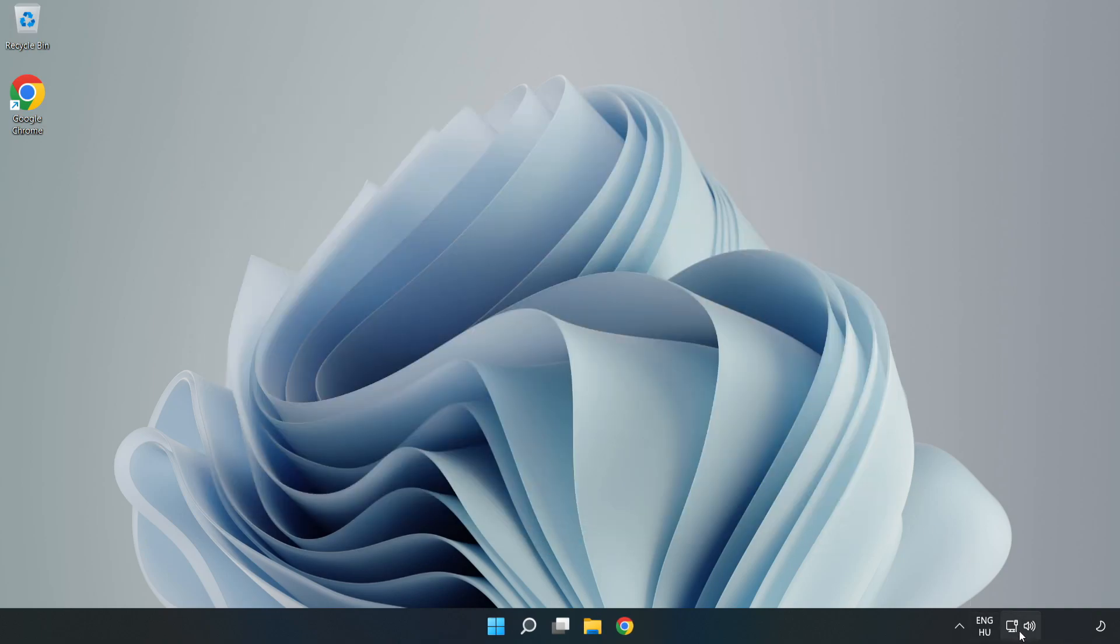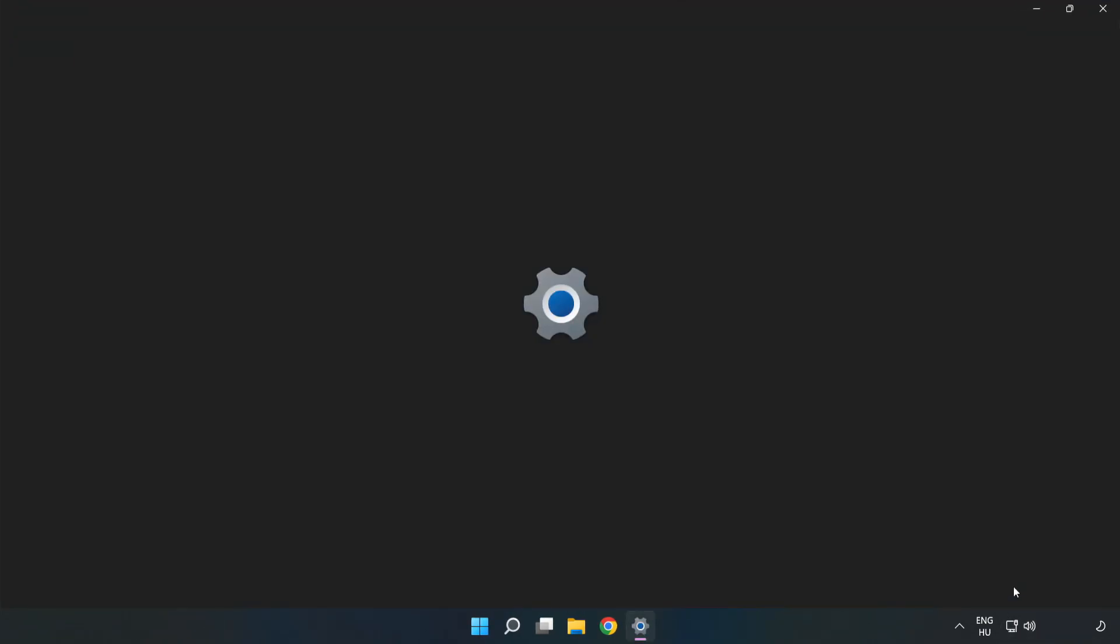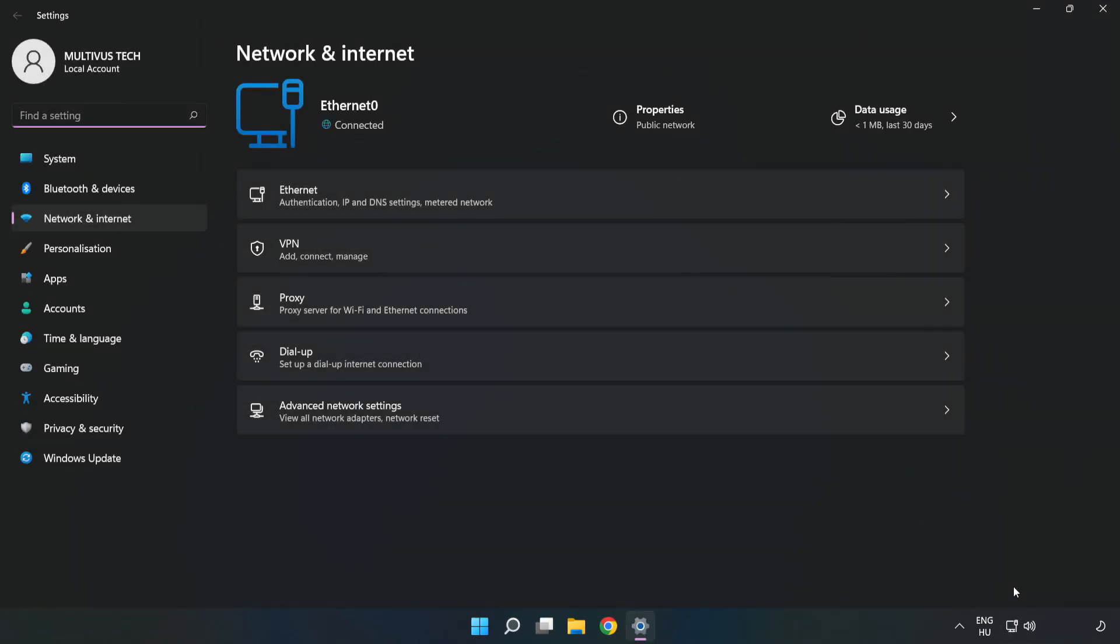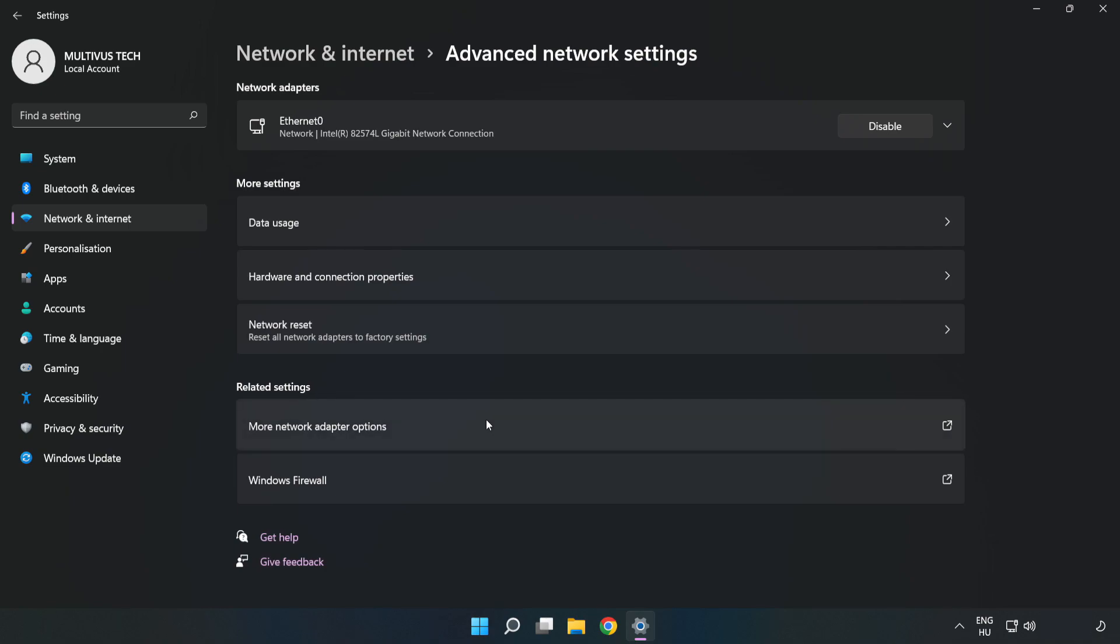Right click Ethernet and open Network and Internet Settings. Click Advanced Network Settings. Click More Network Adapter Options.